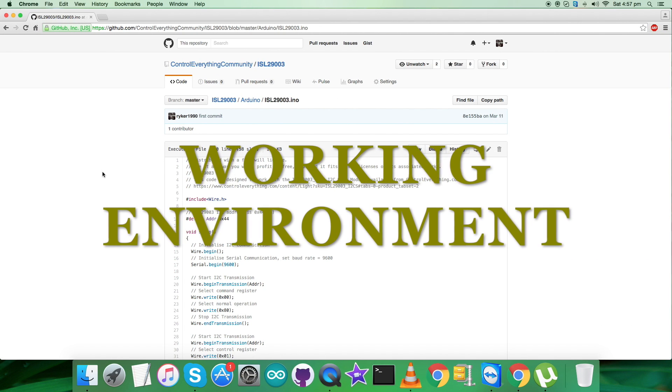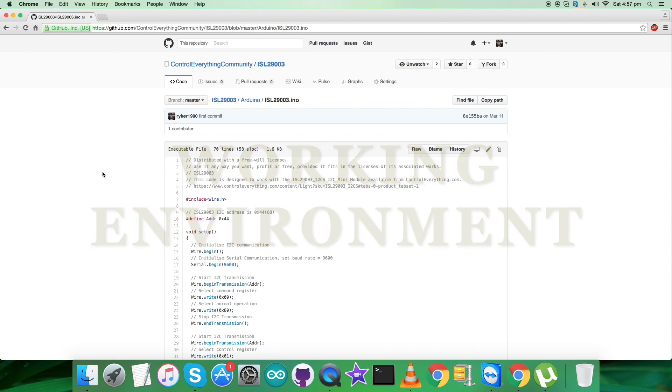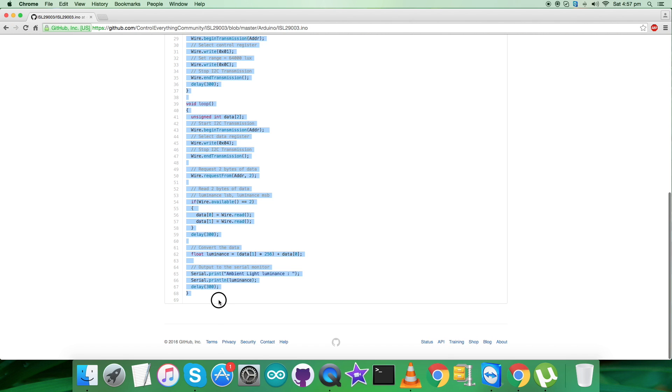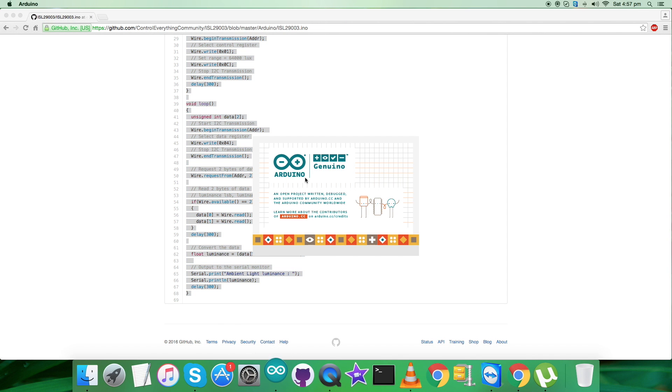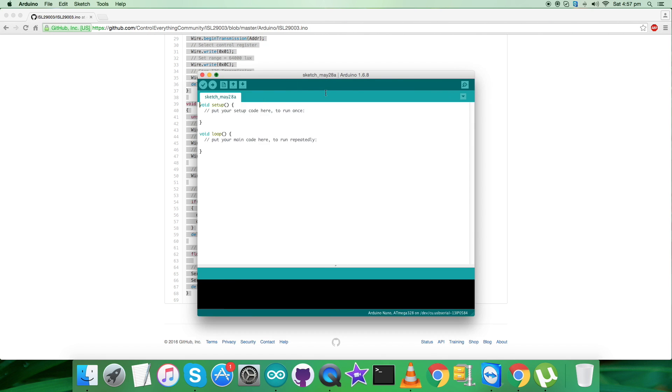Now comes the practicality part. For that, the first step is to copy this entire code as you can see on my screen and open up the terminal for Arduino. In the Arduino terminal, we paste the code and save it by the name ISL29003.